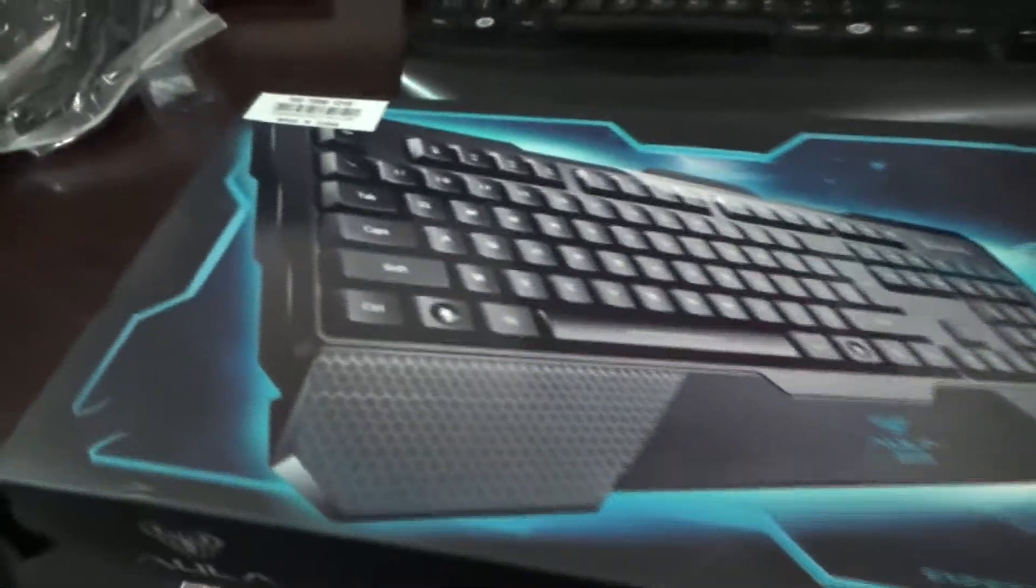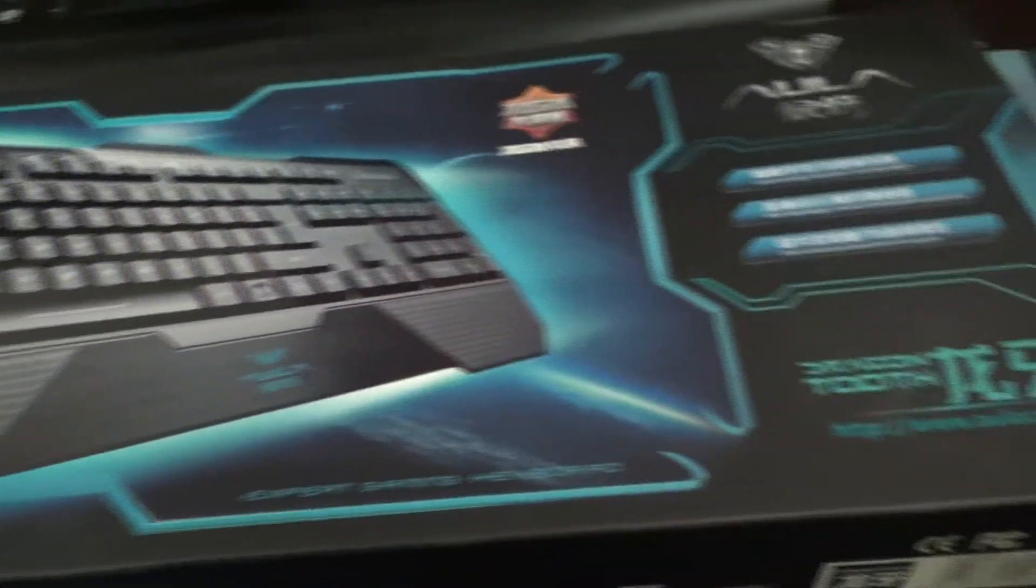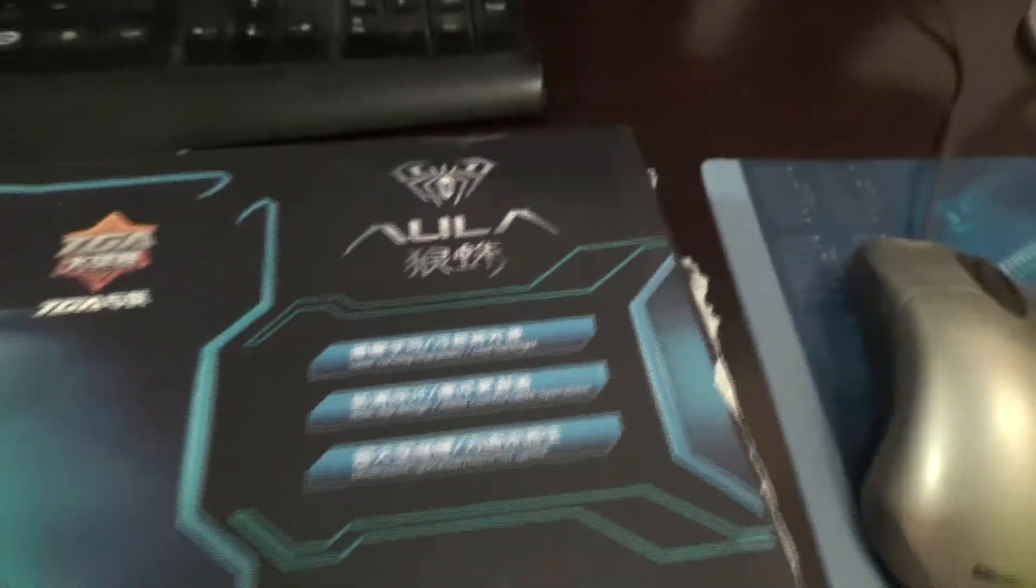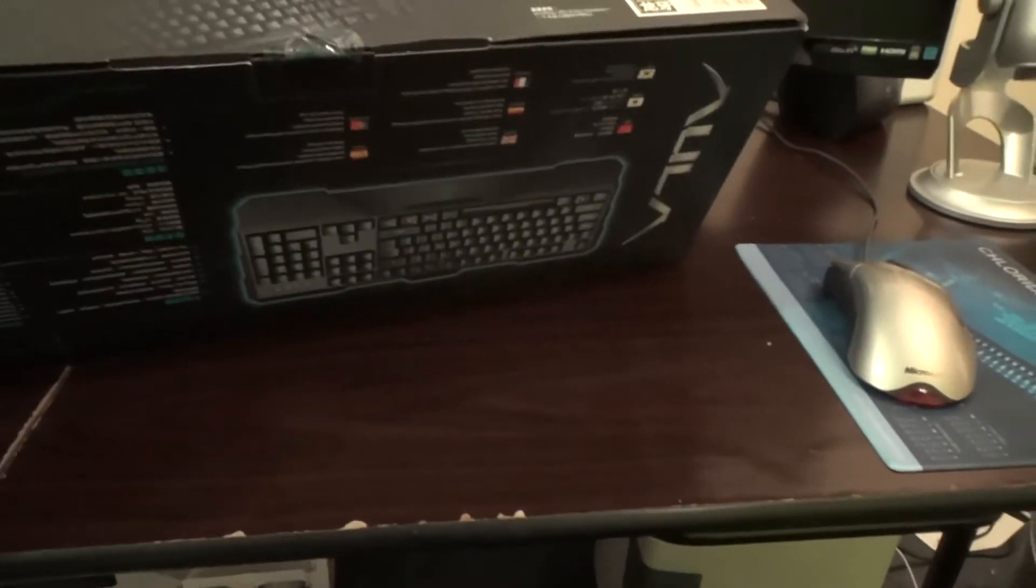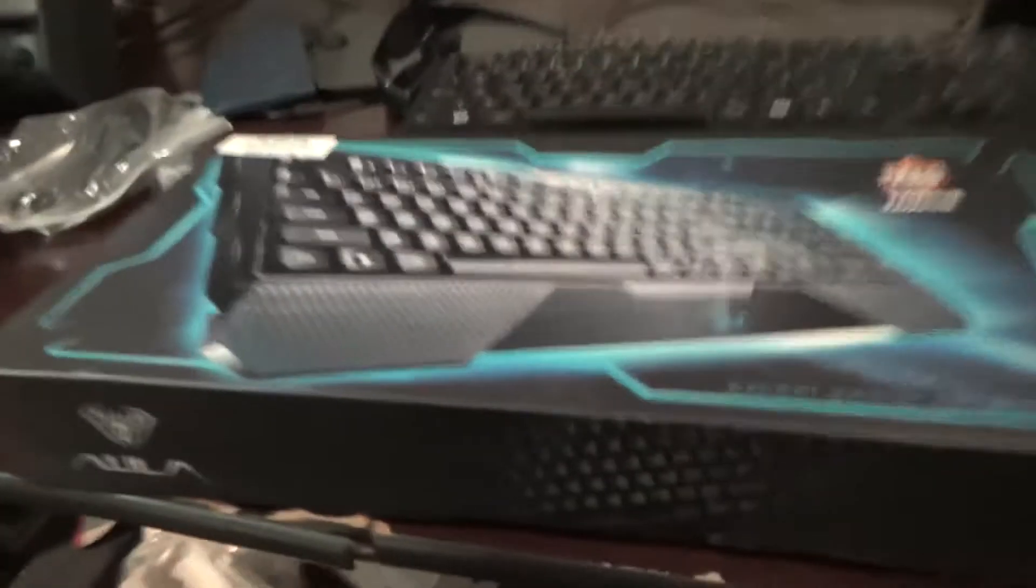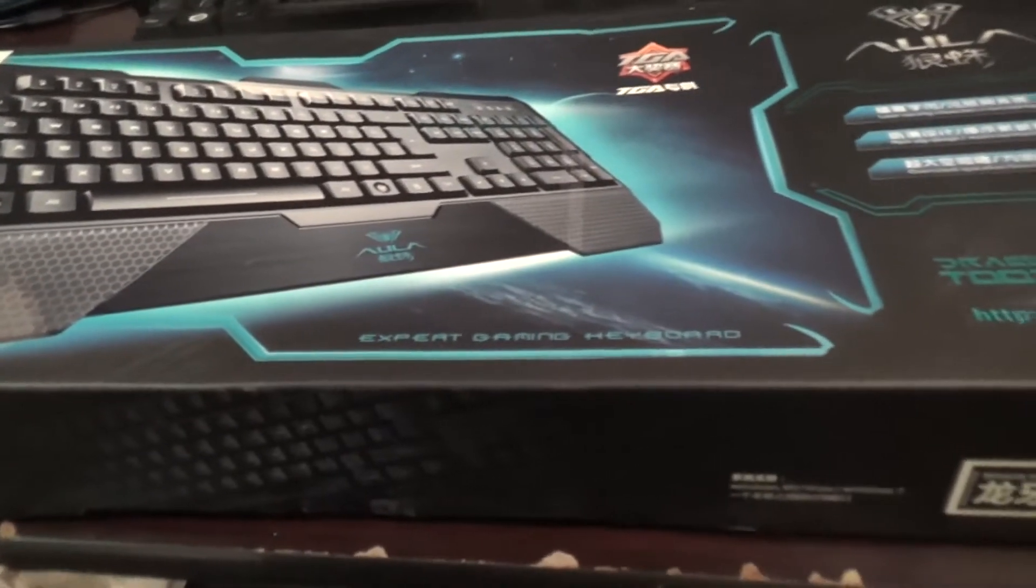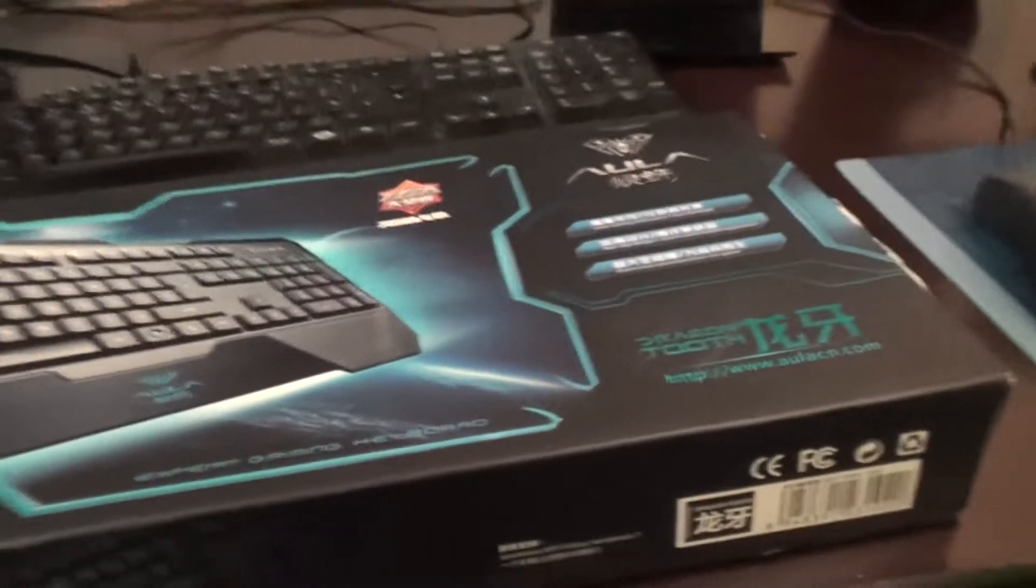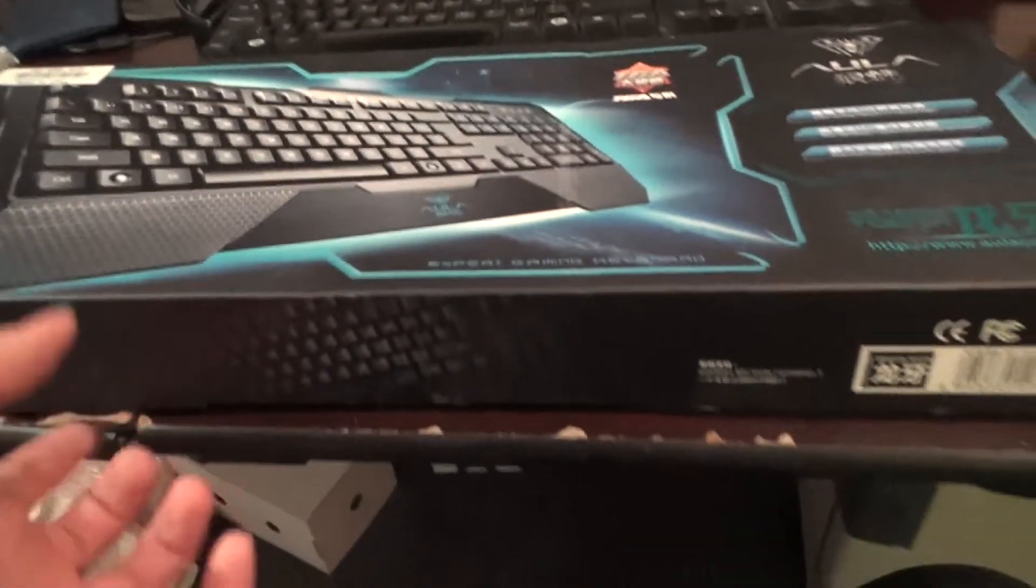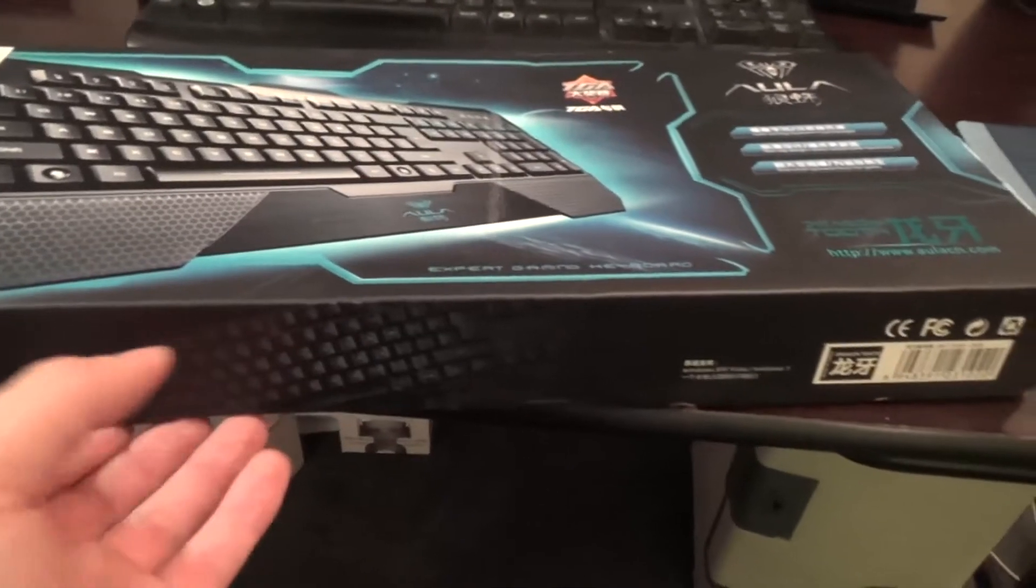Right, here it is. This is the Dragon Tooth, whatever that says. Aula, basically it's a Chinese keyboard. And it is quite reasonable. I mean, they're similar to like Razer and that sort of thing, but Razer is a lot more expensive and well known.